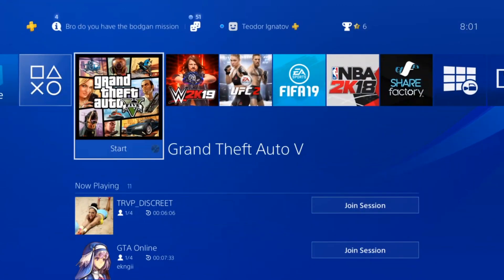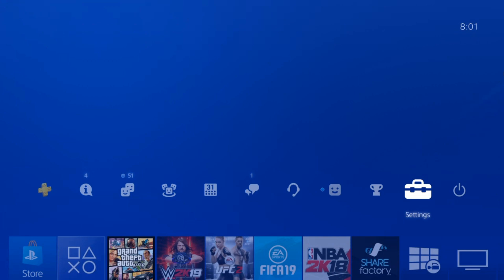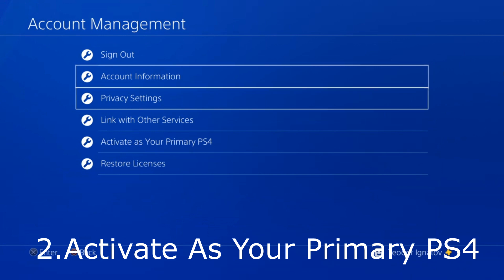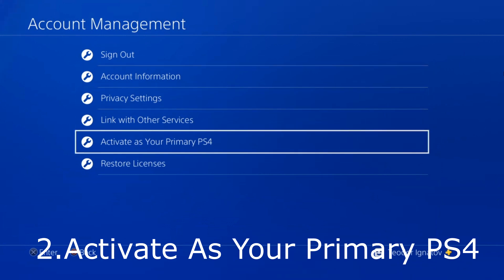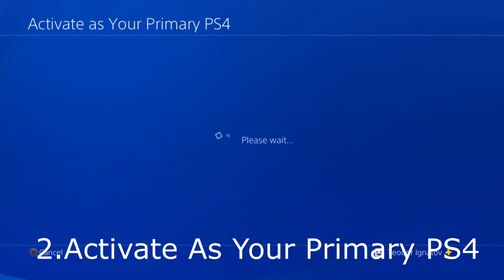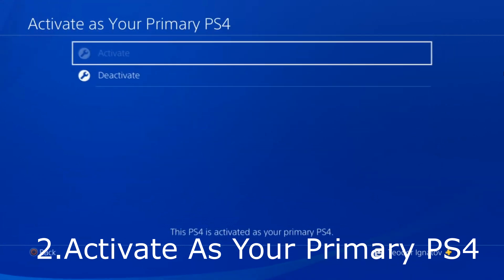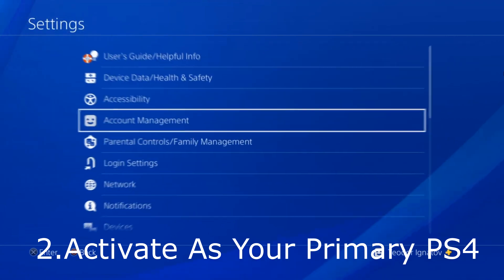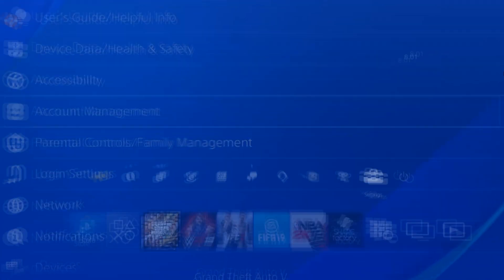The next thing you need to do is activate your PS4 as your primary. So again, you go to Settings, you go to Account Management and activate as your primary PS4. It is activated — you have to do the same.